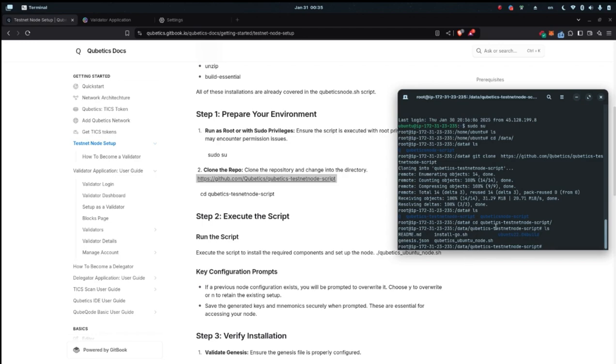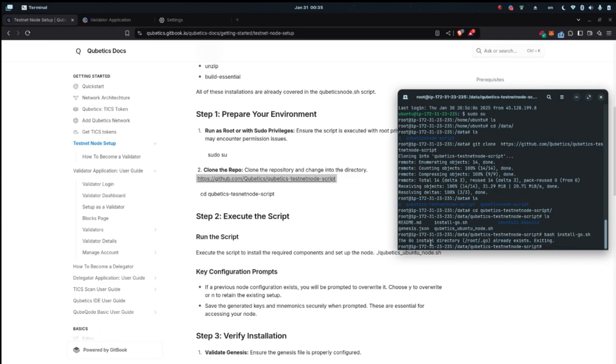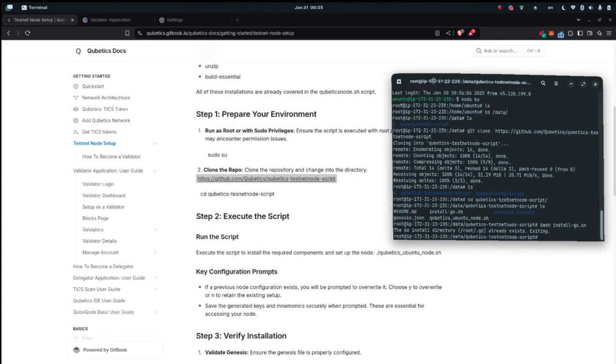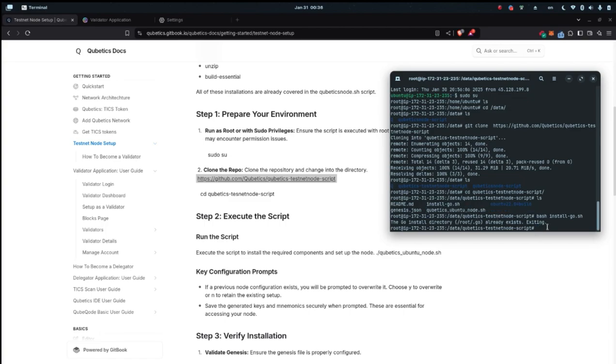There are two things you can do right now. If you don't have Go language installed on your server, you can install it. As you can see when I show you the command dash install go sh, it says it's already existing, so I'm good to go.